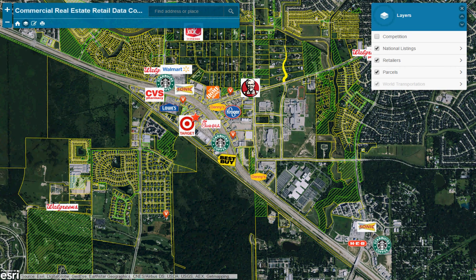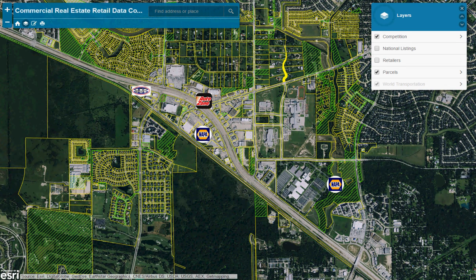Let's visit another one. This is similar in that it's very much a data-focused application. In this case we've got a layers list in the corner. It shows a national listing — that's the star on the map. We've got retailers in the surrounding area with logos sitting on top of the buildings. We've also got parcels data included. And if we wanted to turn it on for this particular listing, we've got competition data. So a great way to share with potential clients information about surrounding retailers, parcel information, and competitors.